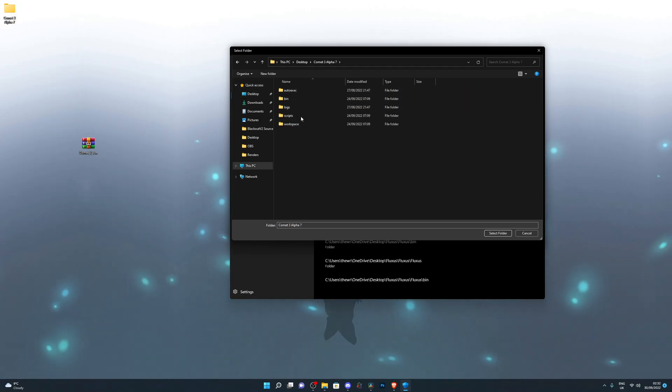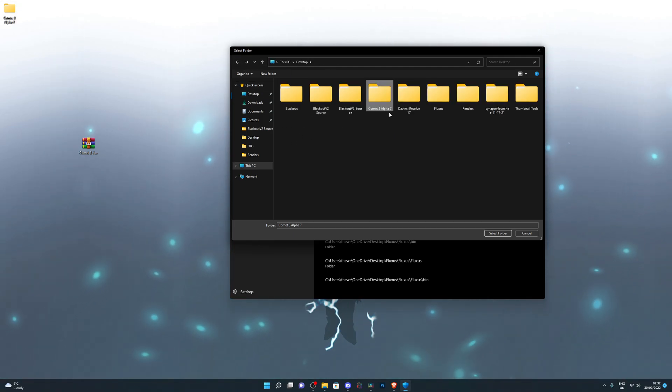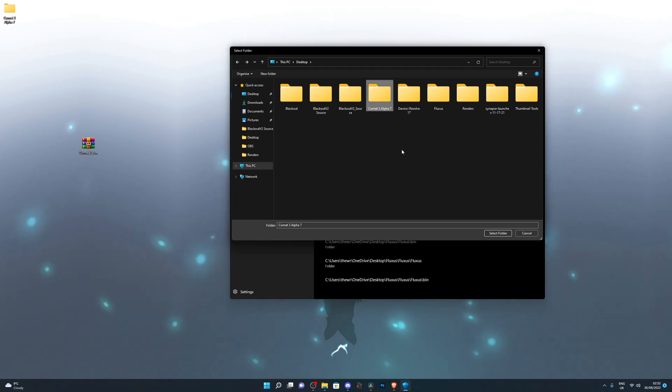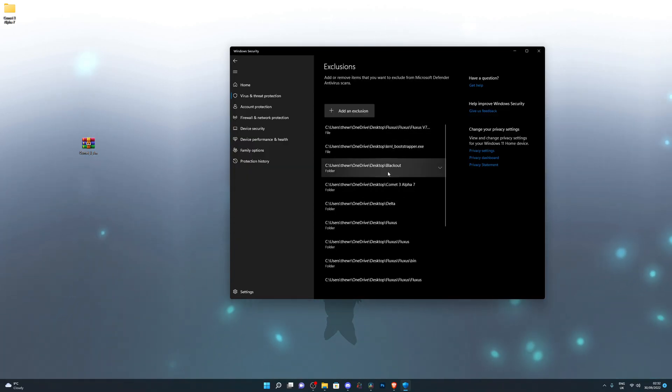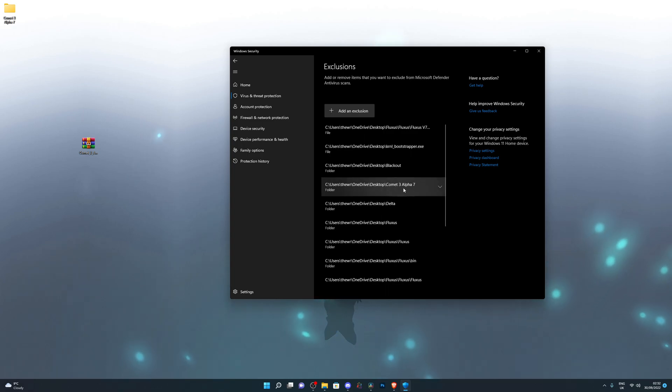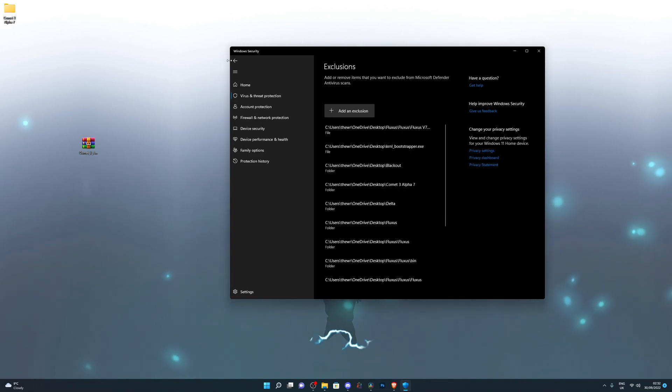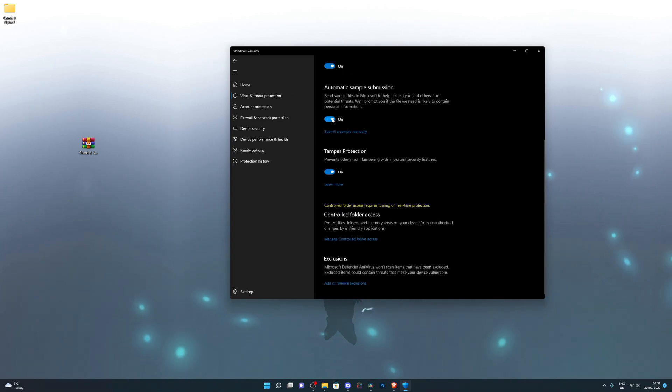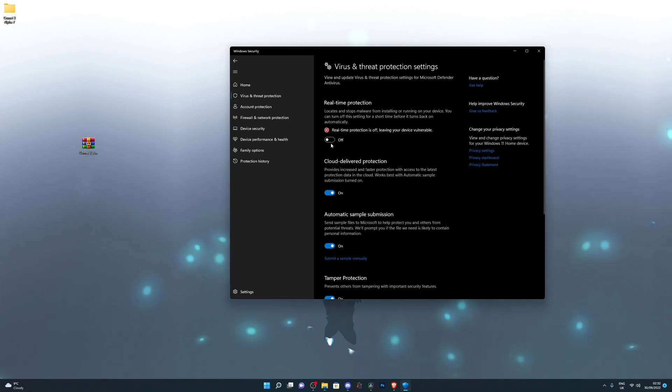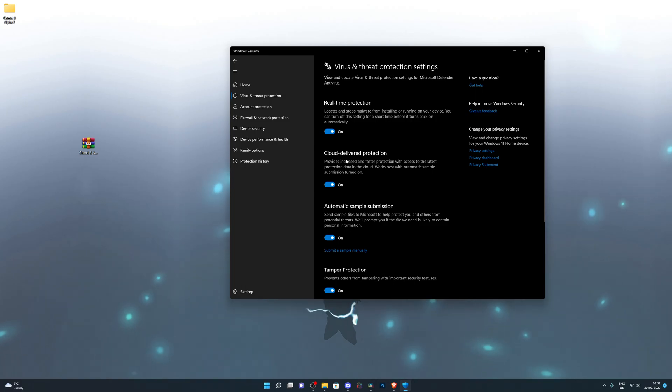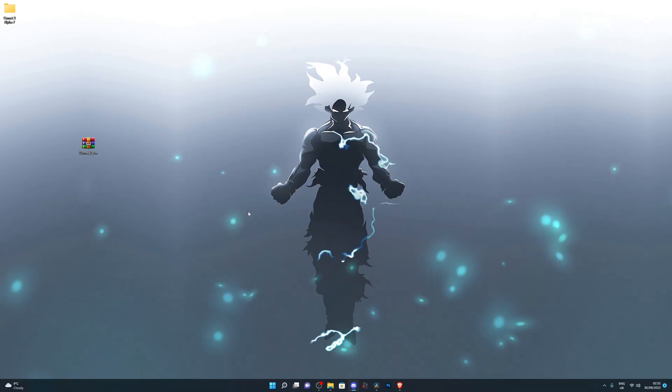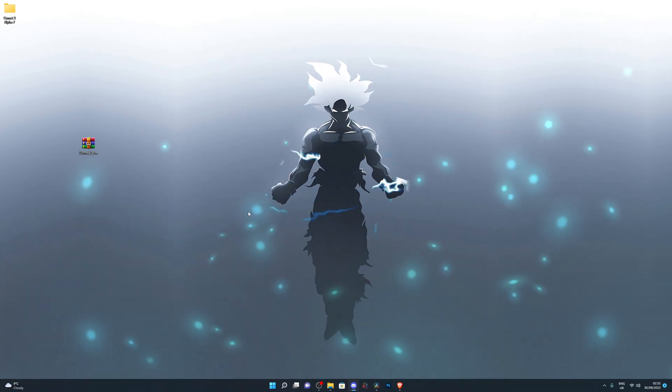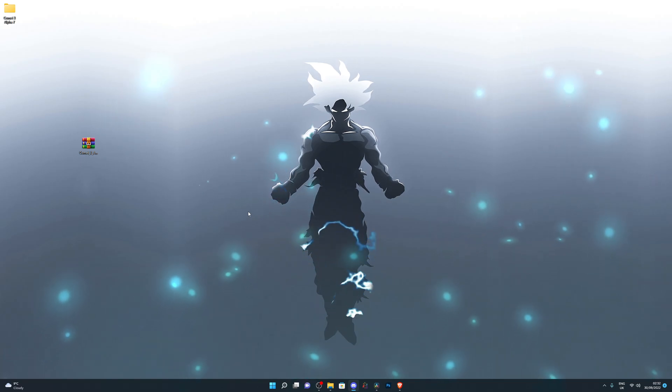Just single click it so it's highlighted just like that and click on select folder and it will be added to your exclusions. As you can see, mine is right here. Once you do that, then you can turn on real time protection again. Then it's not a problem at all. That's pretty much how you set up the executor.